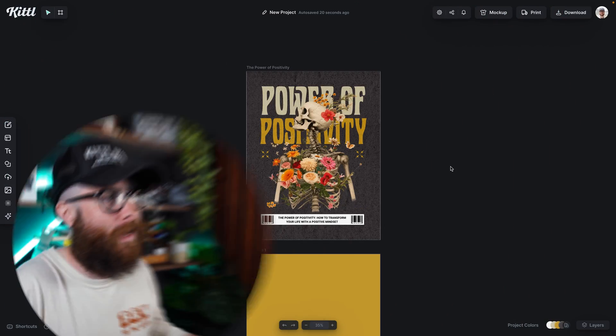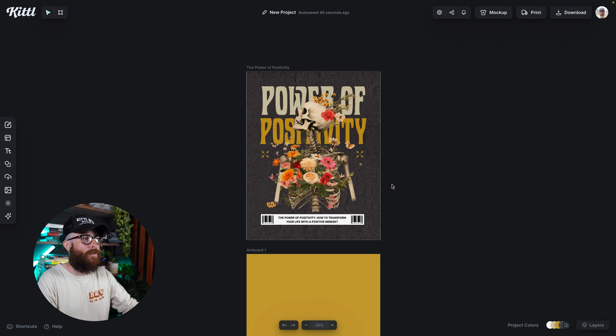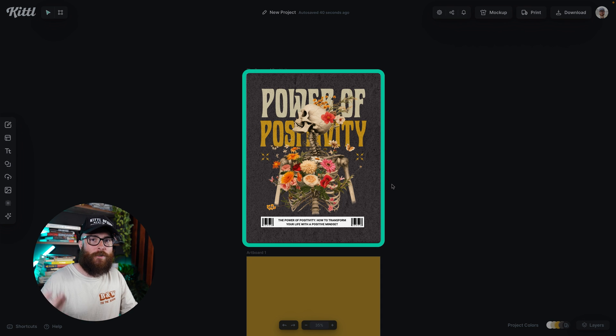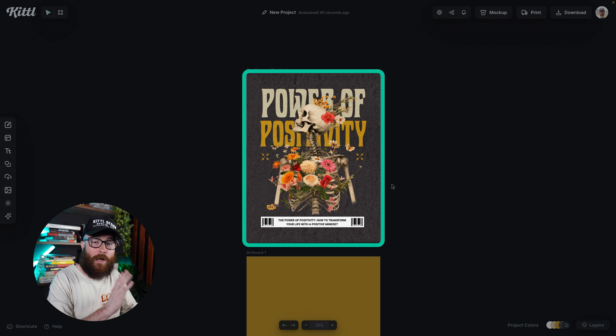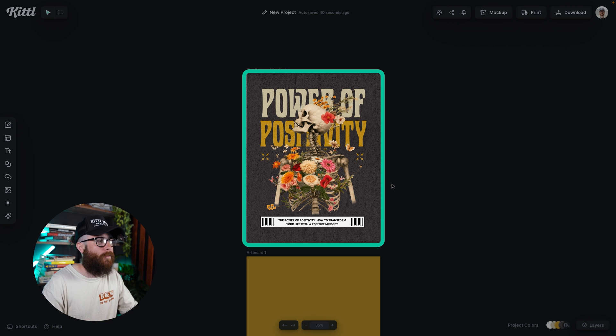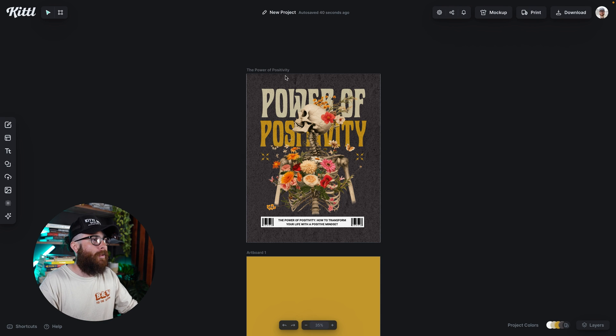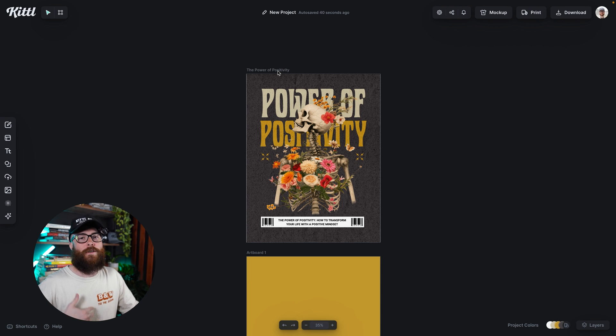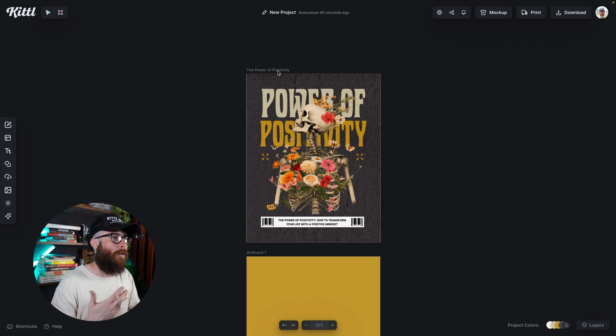Today's Kittle question is: how do I duplicate my artboard or my canvas in Kittle? And that's super easy to do, especially since we now have infinite canvas and multiple artboards. Let's dive in and learn how to do that. So here we have this amazing template, which I used in another video on how to change the color of your canvas. And there are several ways that we can duplicate our canvas.